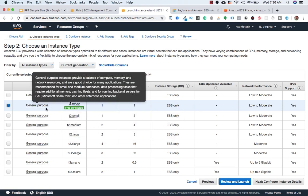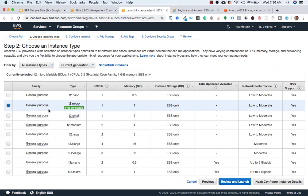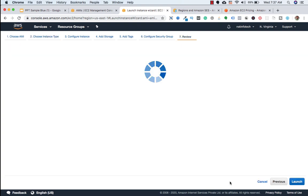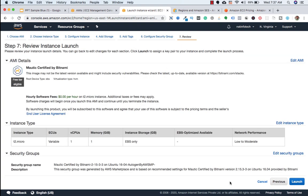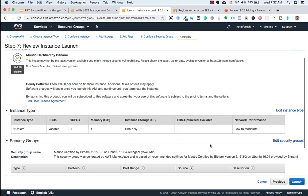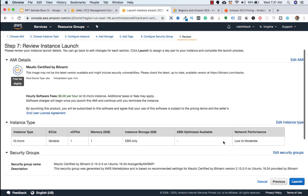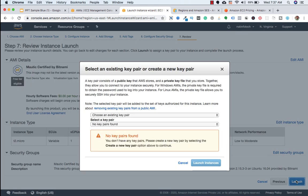So here we need to keep this option as it is. And then we need to click on review and launch. And then we need to click on launch.